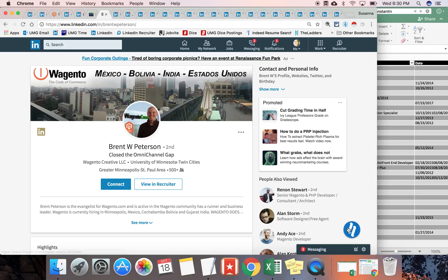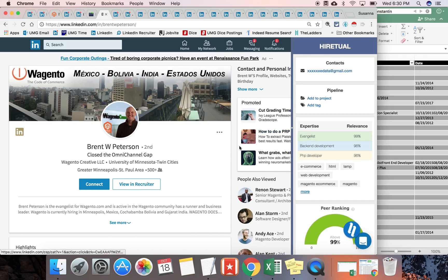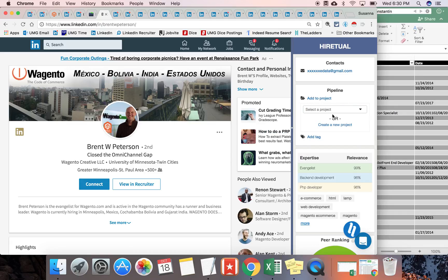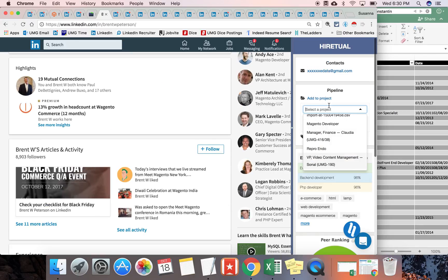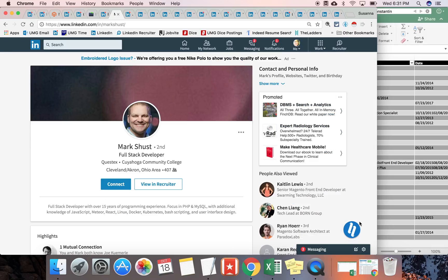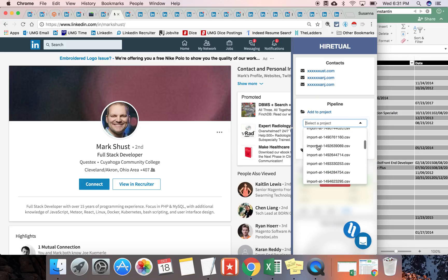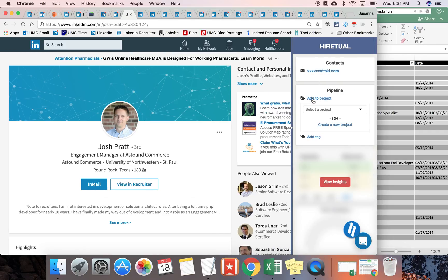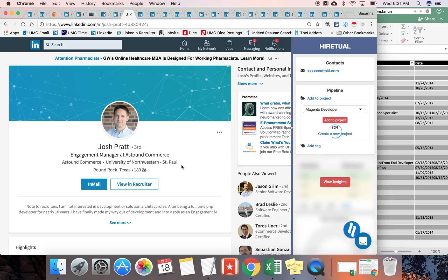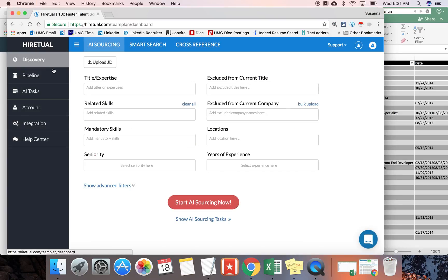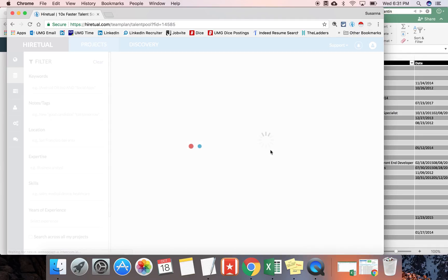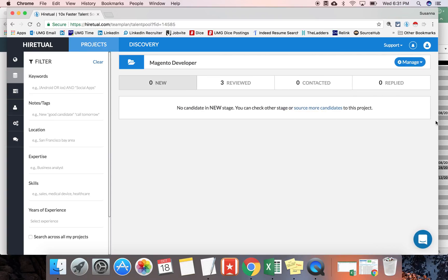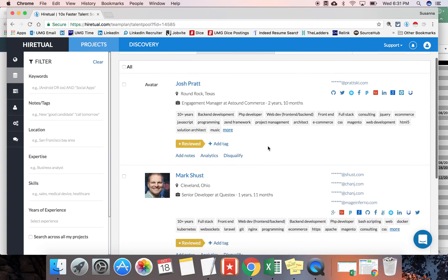Directly from their LinkedIn profile, I'm able to use HireTool to add these individuals to a project. And by doing so, I'm able to collect all of their contact information. So I'm adding them to the Magento developer project. And the next profile I'm going to add to the Magento developer project. And finally, the next one. All right. Now, opening up my HireTool dashboard.